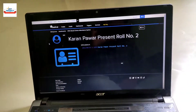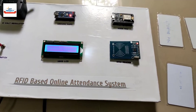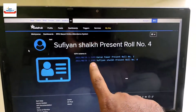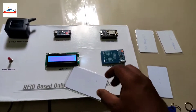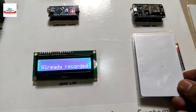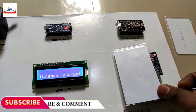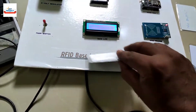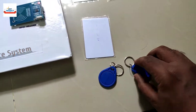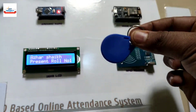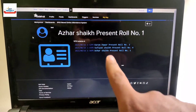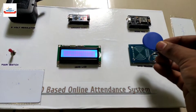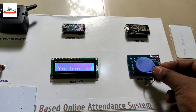Let's test our system. Placing the first card on the reader — the person is identified and has been recorded on the IOT server with the same name. Placing the same card again — not accepted, showing 'already recorded' to avoid duplicate attendance. Placing one more card on the reader — person identified and recorded on the IOT server. Placing the same card again — not accepted, showing 'already recorded' to avoid duplicate attendance.